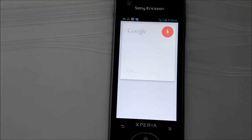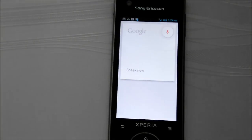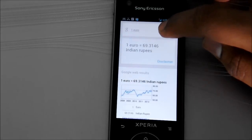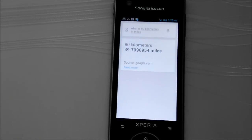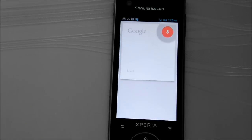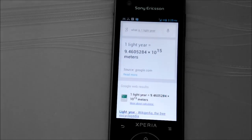One US Dollar. One euro is 69.3146 Indian rupees. 80 kilometers in miles. 80 kilometers is 49.71 miles. What is 1 light year? 1 light year equals 9.4605284 × 10^15 meters.